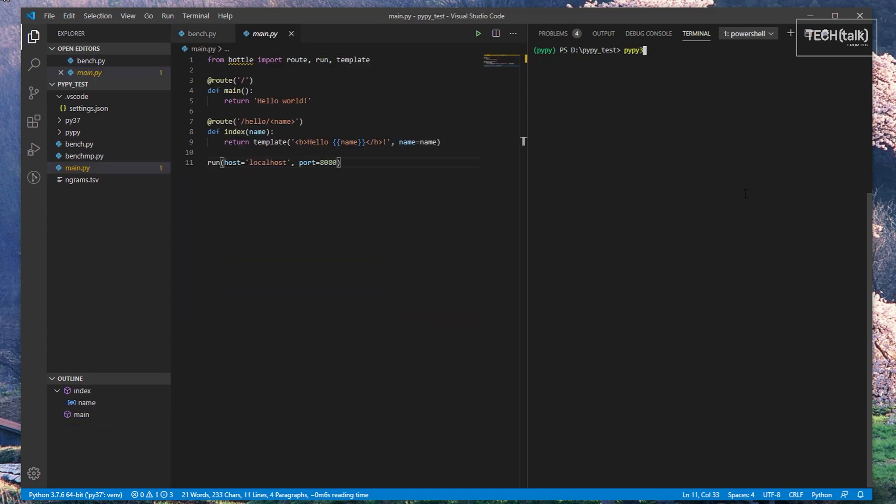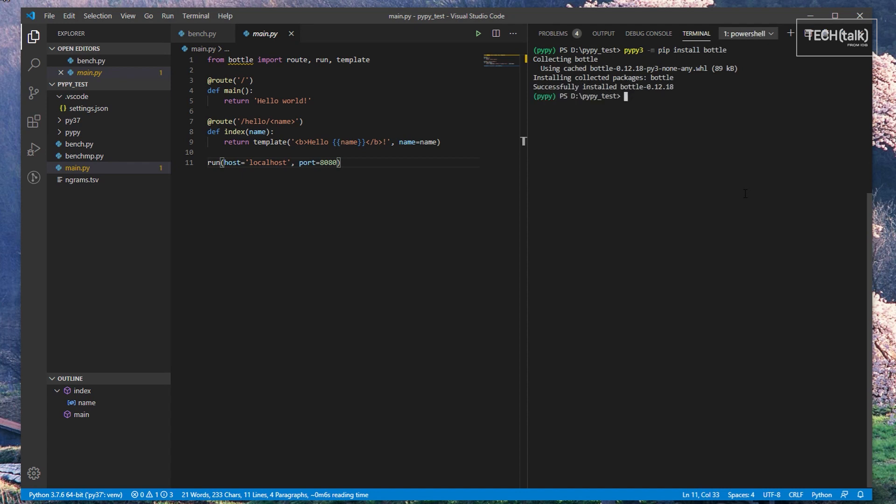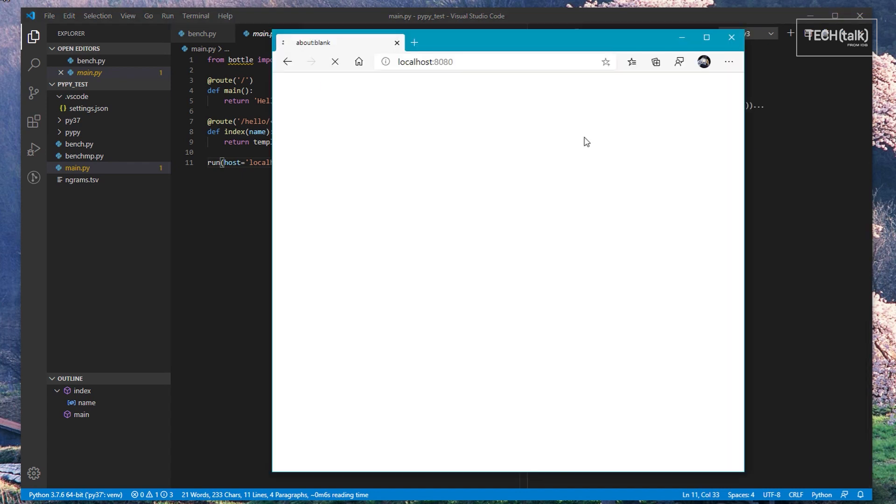PyPy is functionally similar to Python in many other ways. For instance, if you want to install packages, you could just use pip as you would with Python itself. Here, we're installing the Bottle mini-web framework and running a simple example web application.